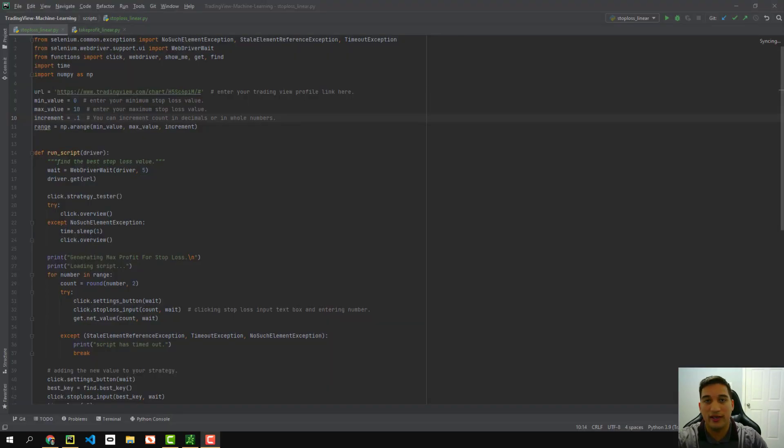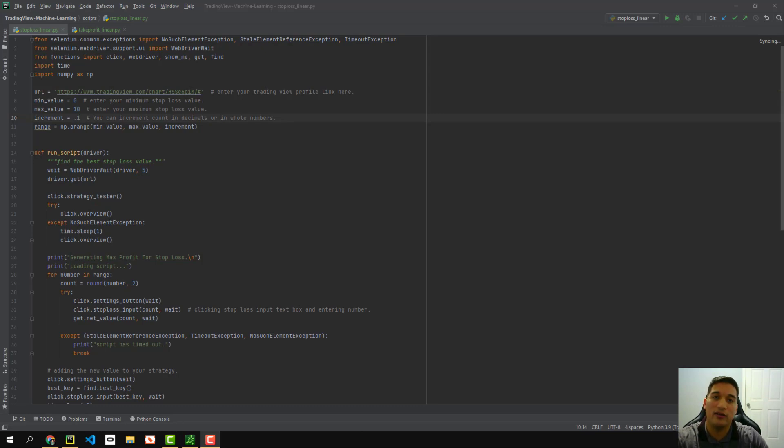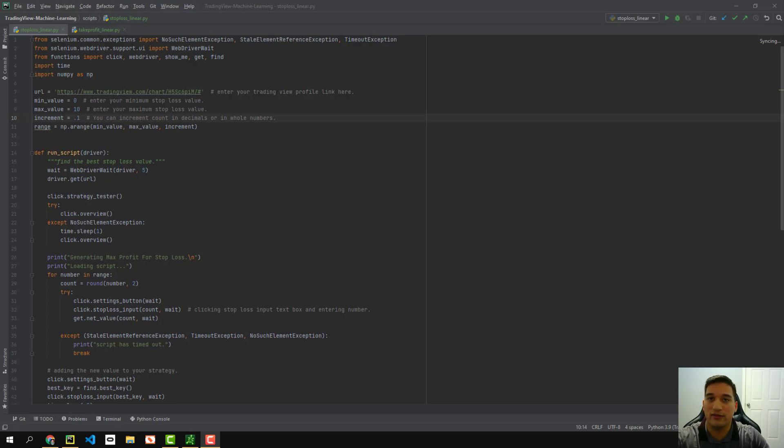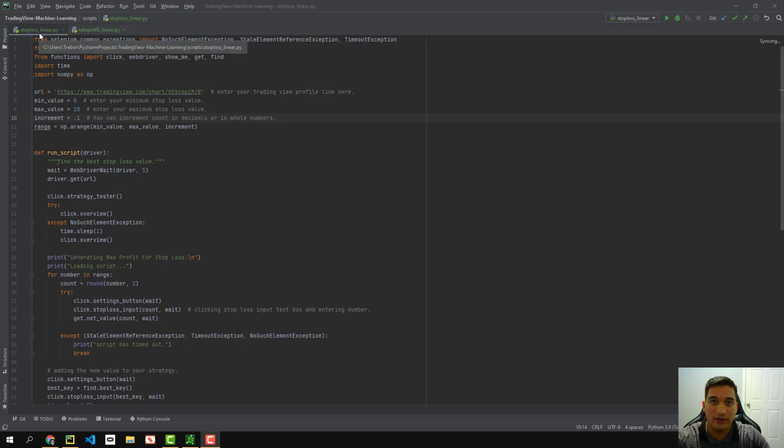And the answer to that is actually using a program language called Python. And I won't show you how to set up Python and this script in this video. I actually have it in another video, which I'll leave in the description box below. If you're interested in using machine learning to set up your stop loss and your take profits. So in this case, we have my script here, the stop loss linear, I'm going to go ahead and run this script.